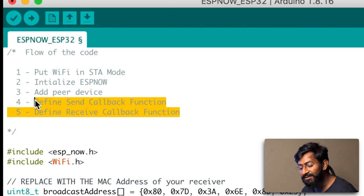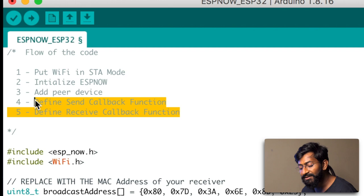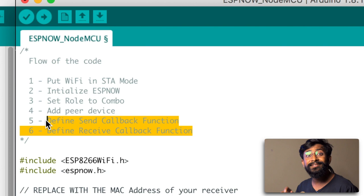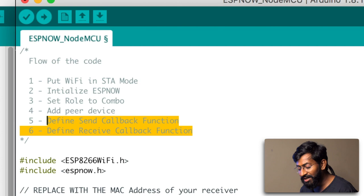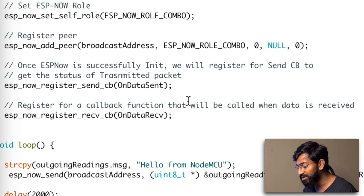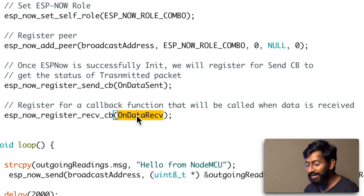After adding the peer device, we need to define both the send and receive callback functions separately. In the previous ESPNOW video, we defined either a send or a receive callback — not both — because that was one-way communication. This is two-way, full duplex communication, so we define both. The send callback is 'onDataSent' and the receive callback is 'onDataReceived', and the same applies for the NodeMCU board.